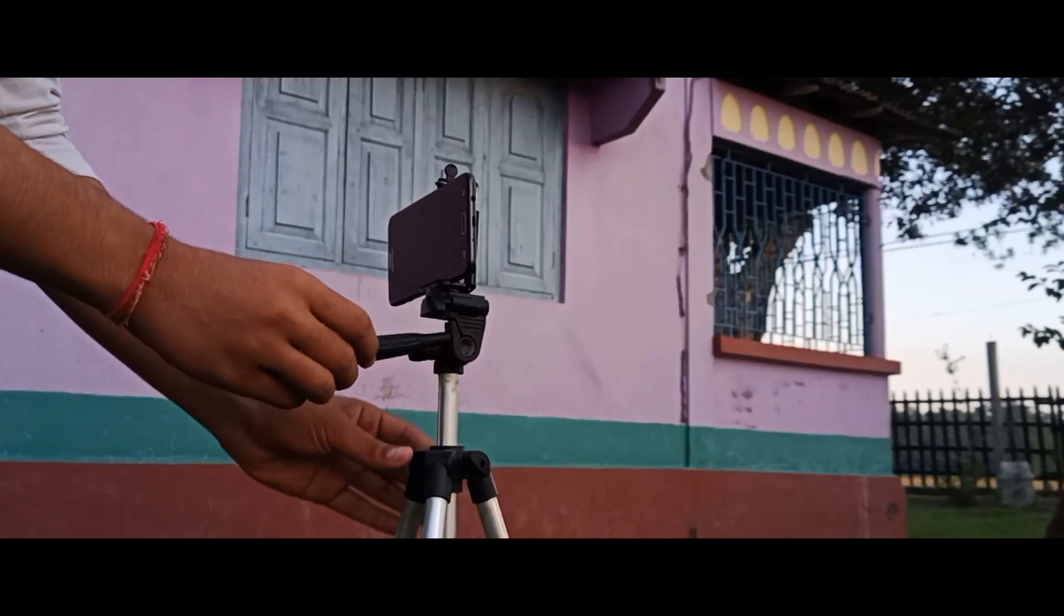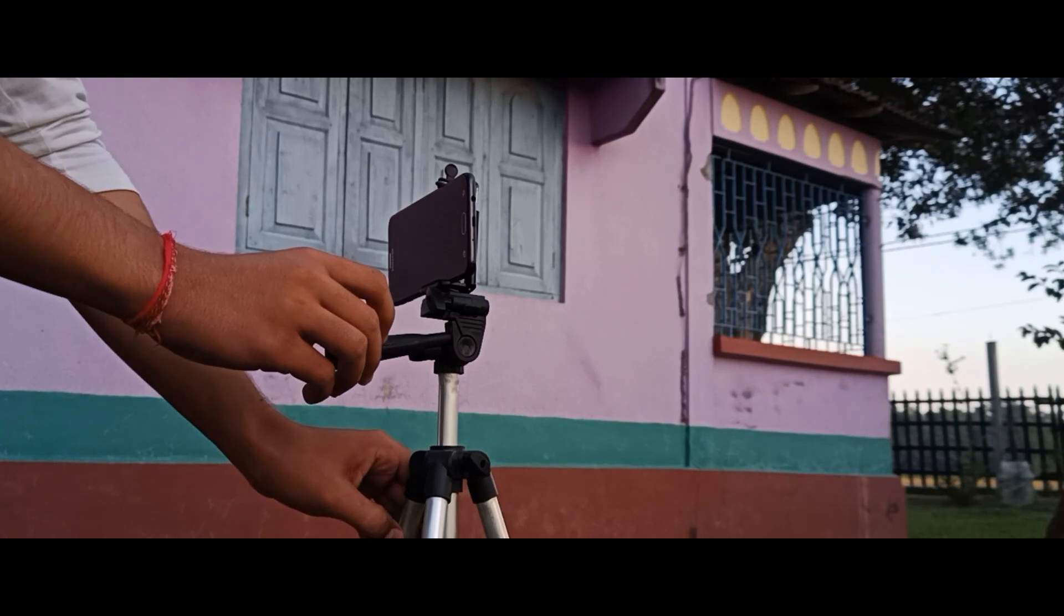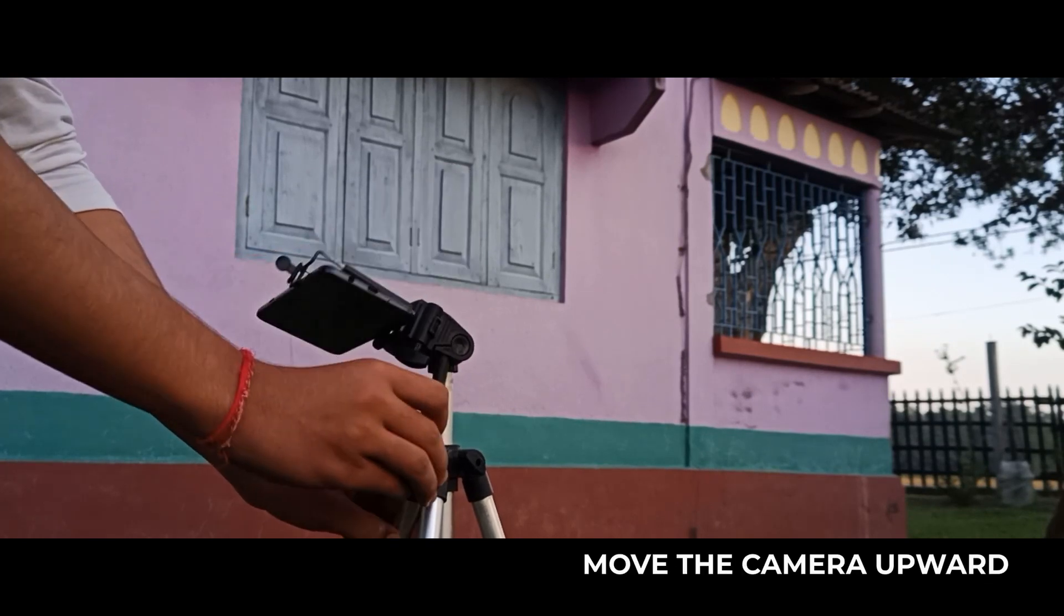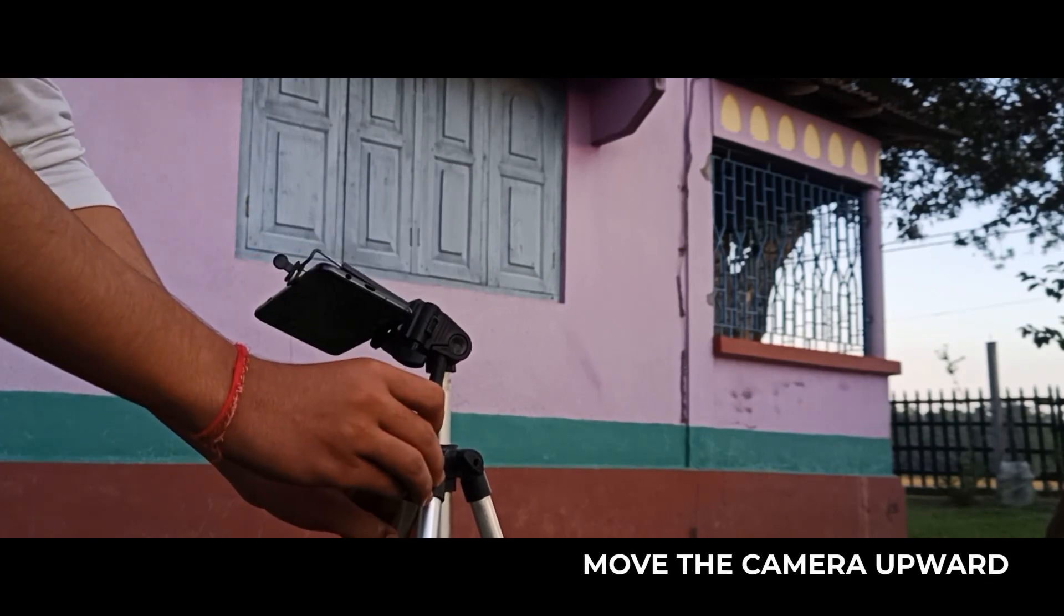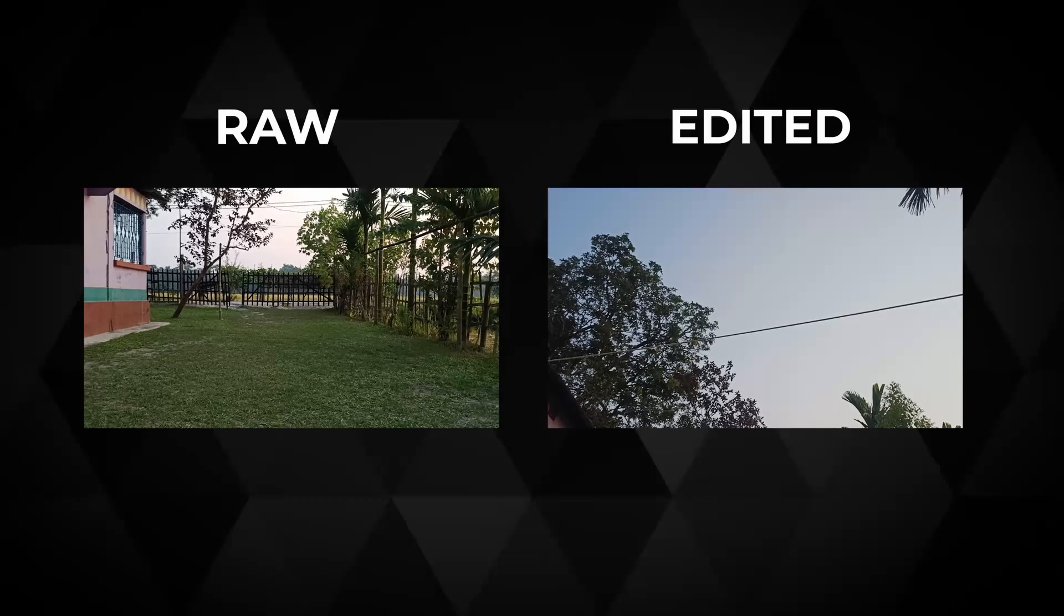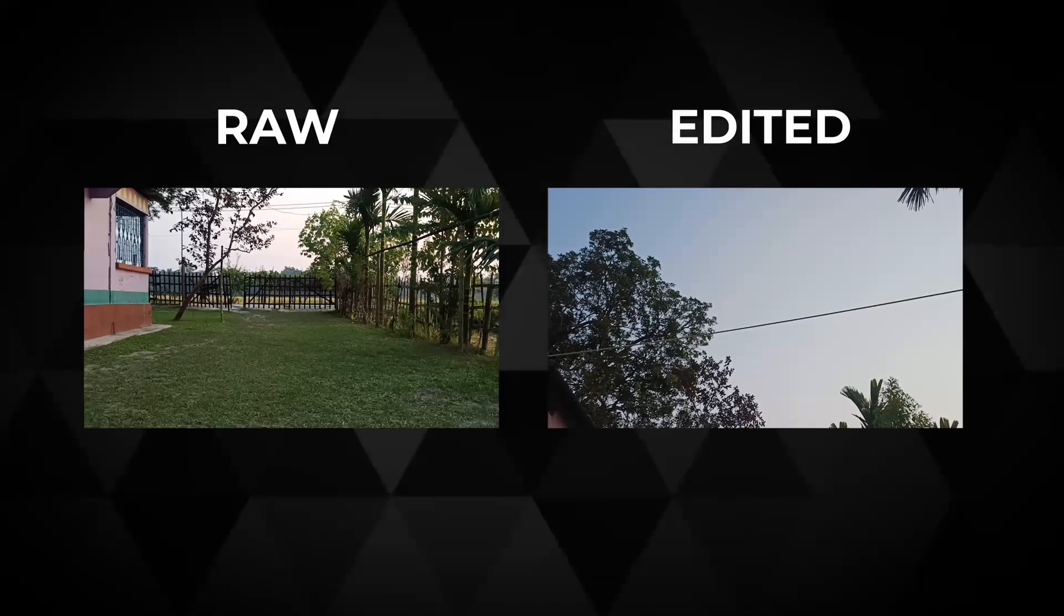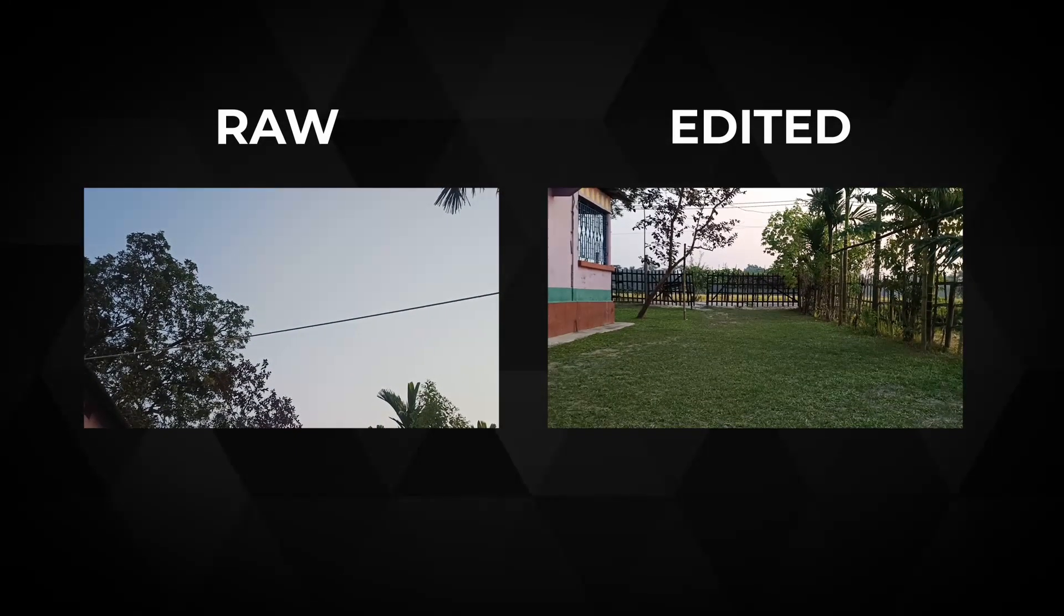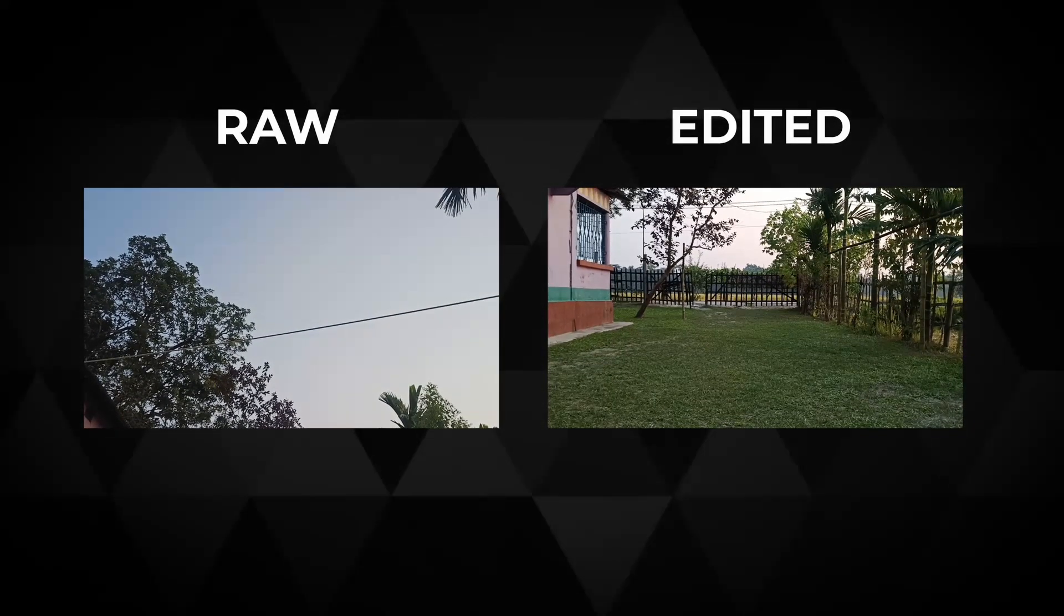After shooting this, now let's take the second shot. Keep remembering the camera is in the same position. What you need to do is move the camera in the upward direction. We will reverse the speed in the software, then it will look like the camera is moving from upward to downward.